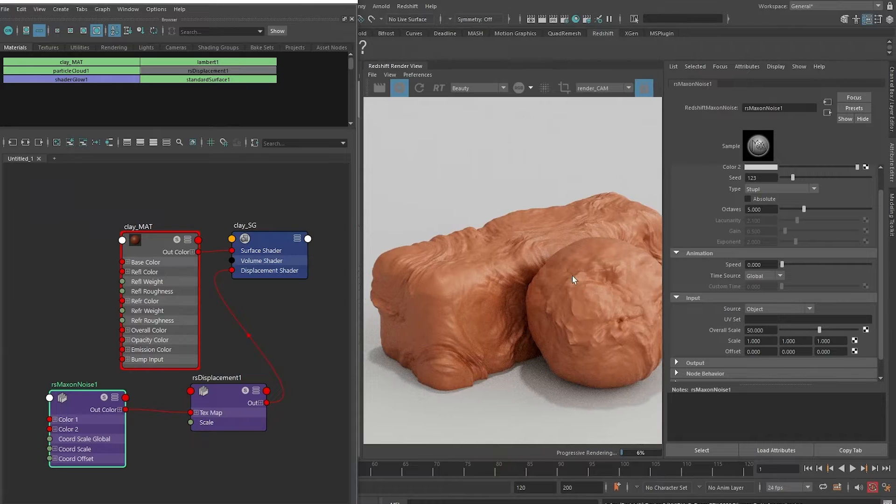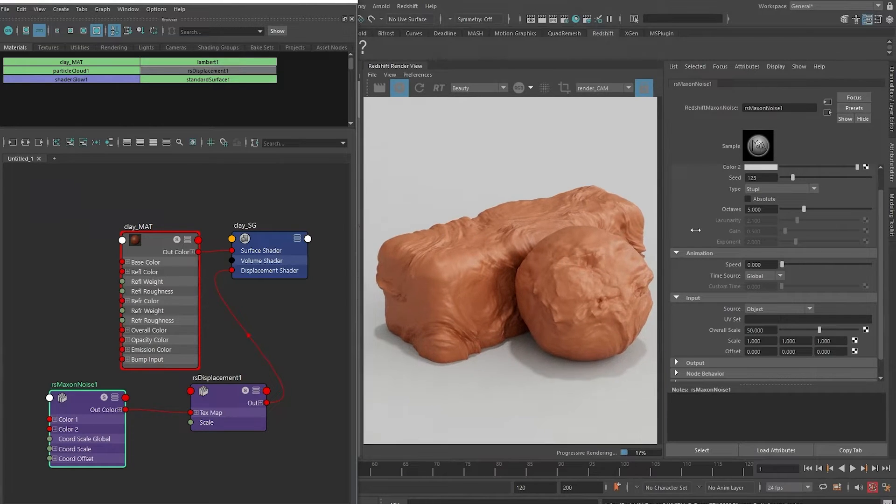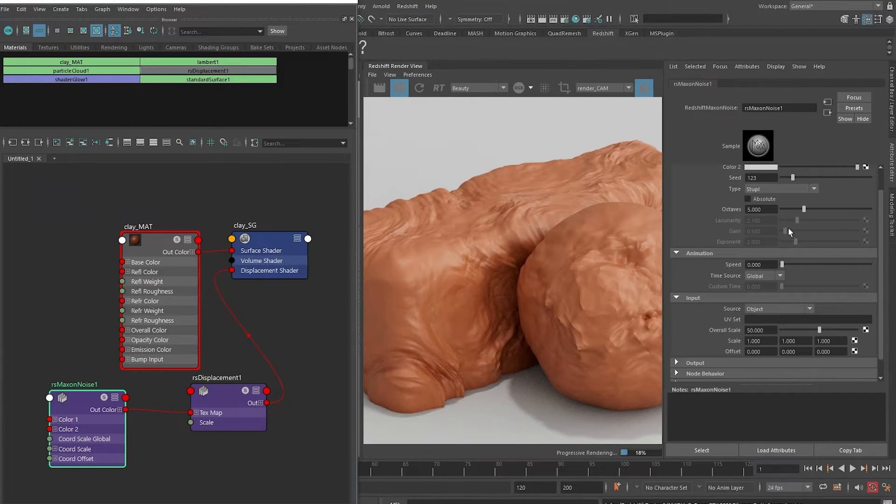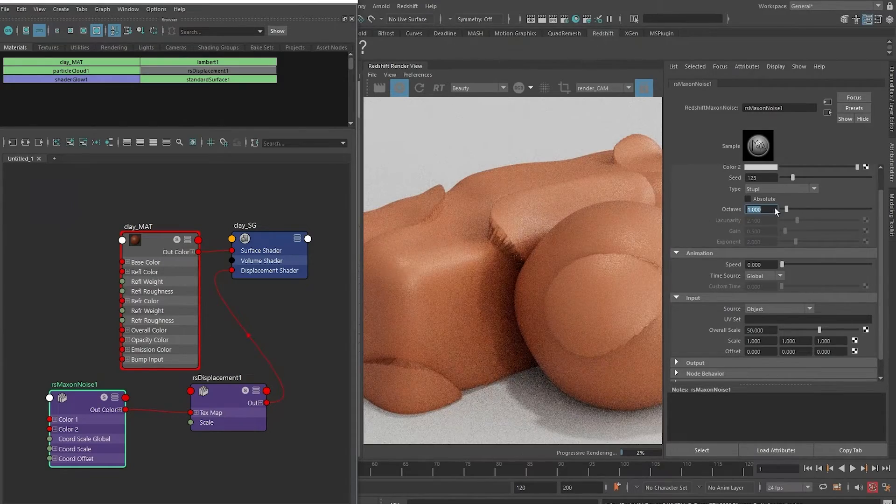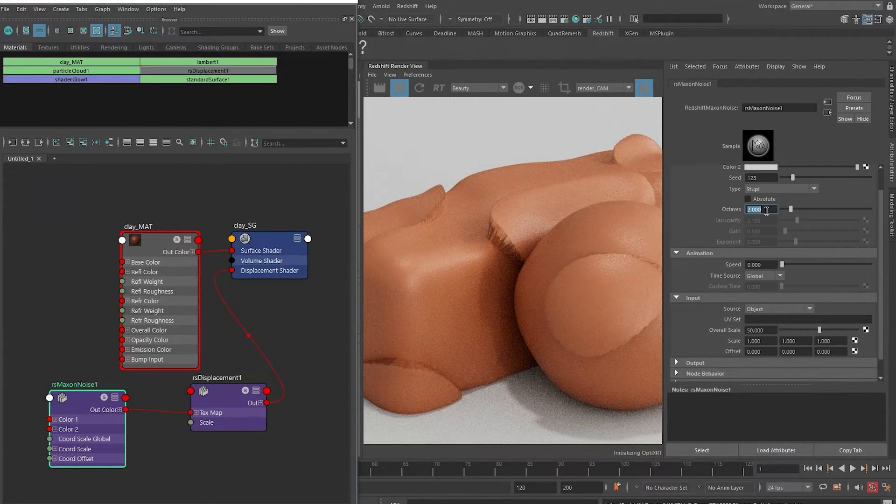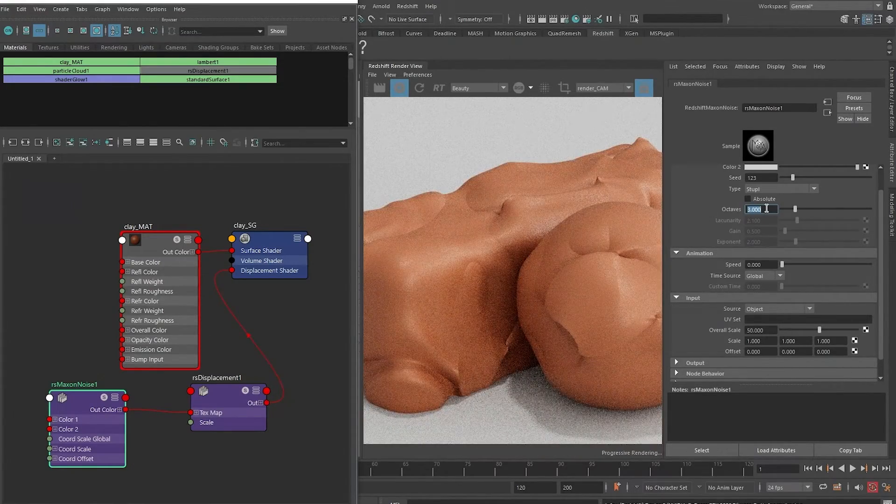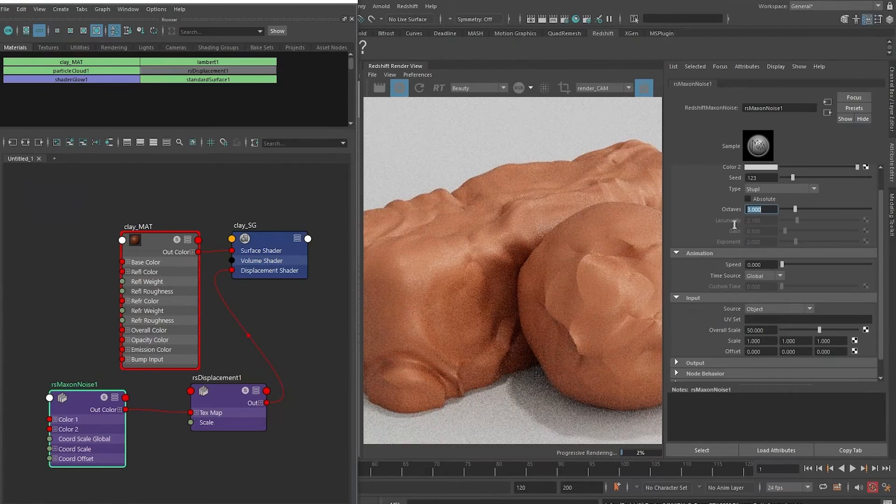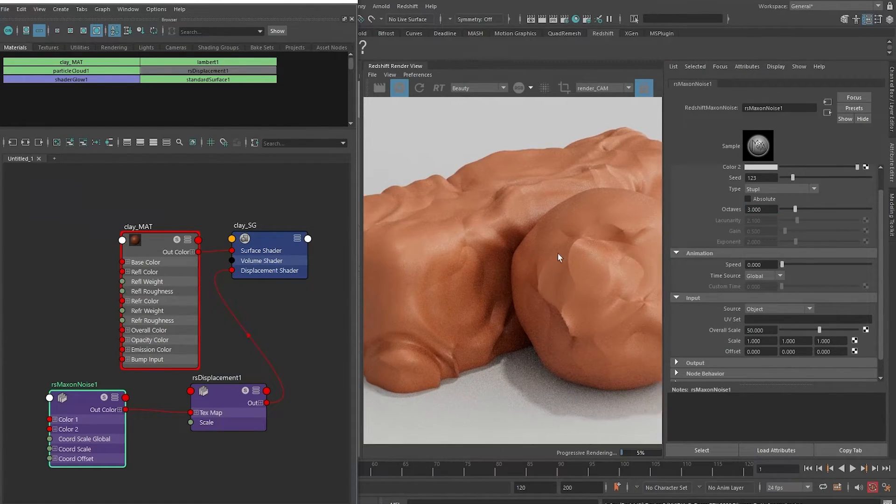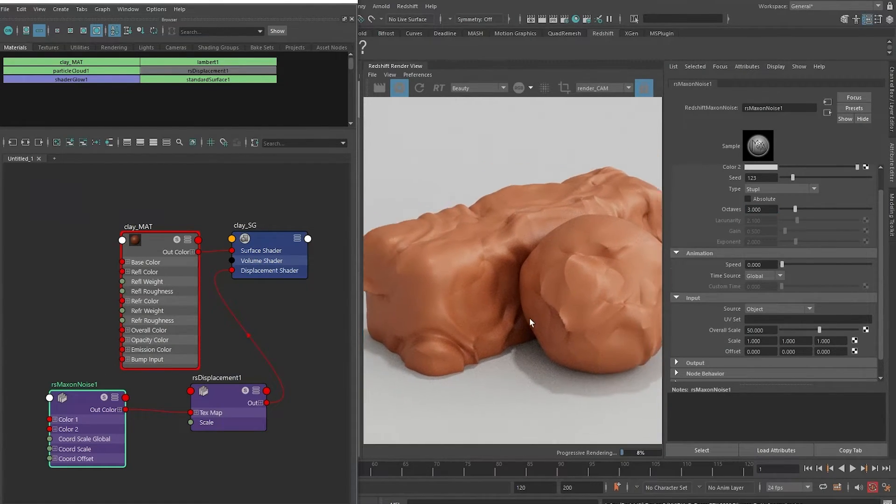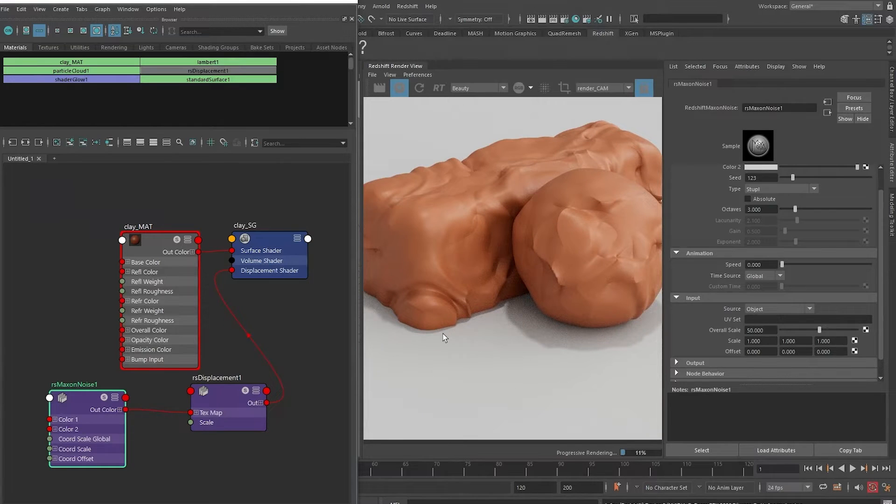This is good for the low frequency noise, but we might not want so much slurry detail over here, so let me try to lower the octaves to one - this is too coarse - so let me go for two, three. This is good. It's quite an organic push for the clay.